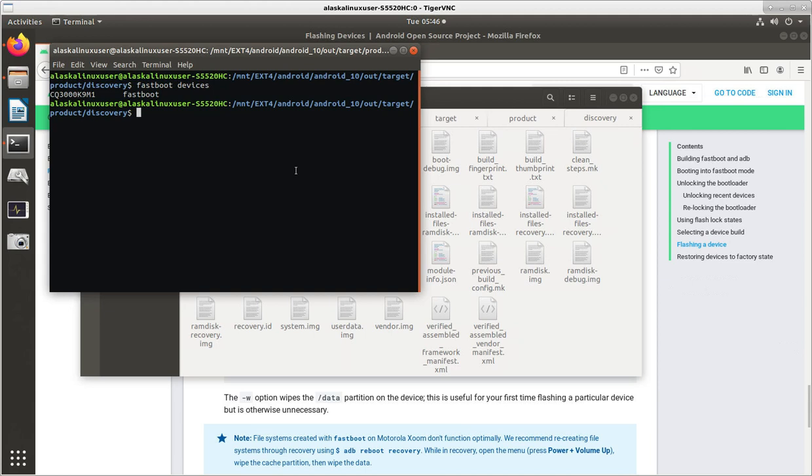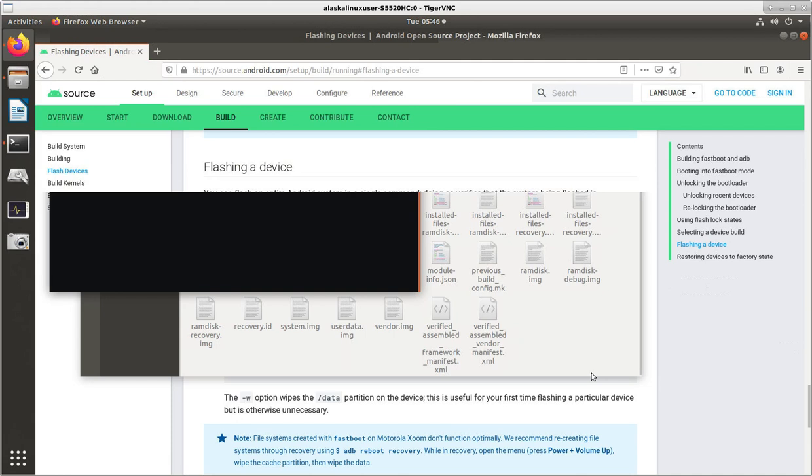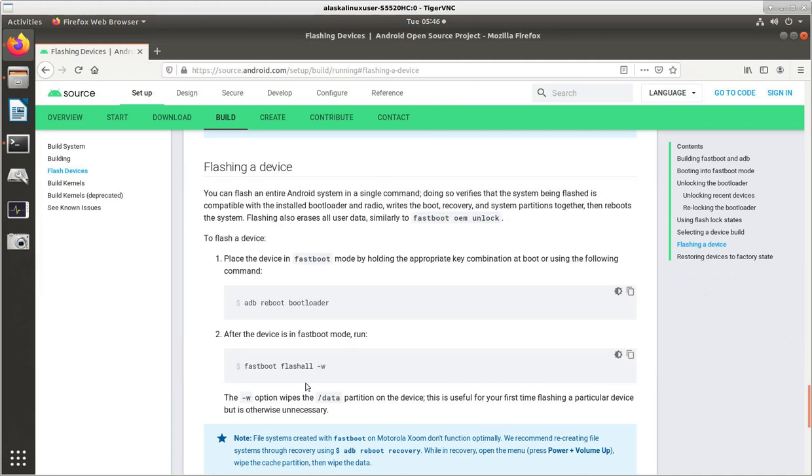And so we can use this command, just like it says here, with this all command Fastboot FlashAll-W.